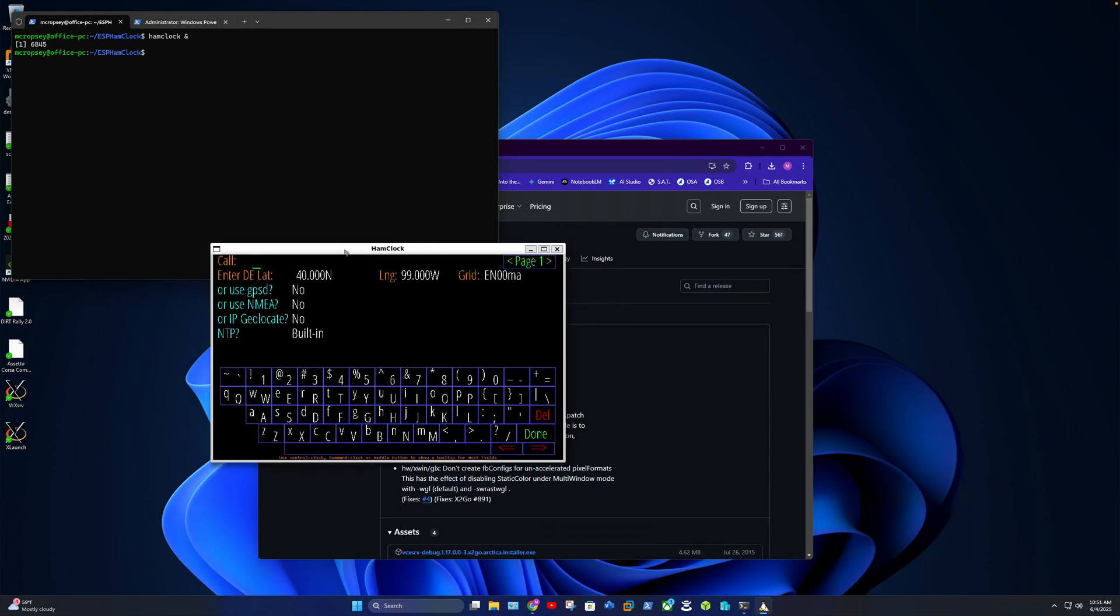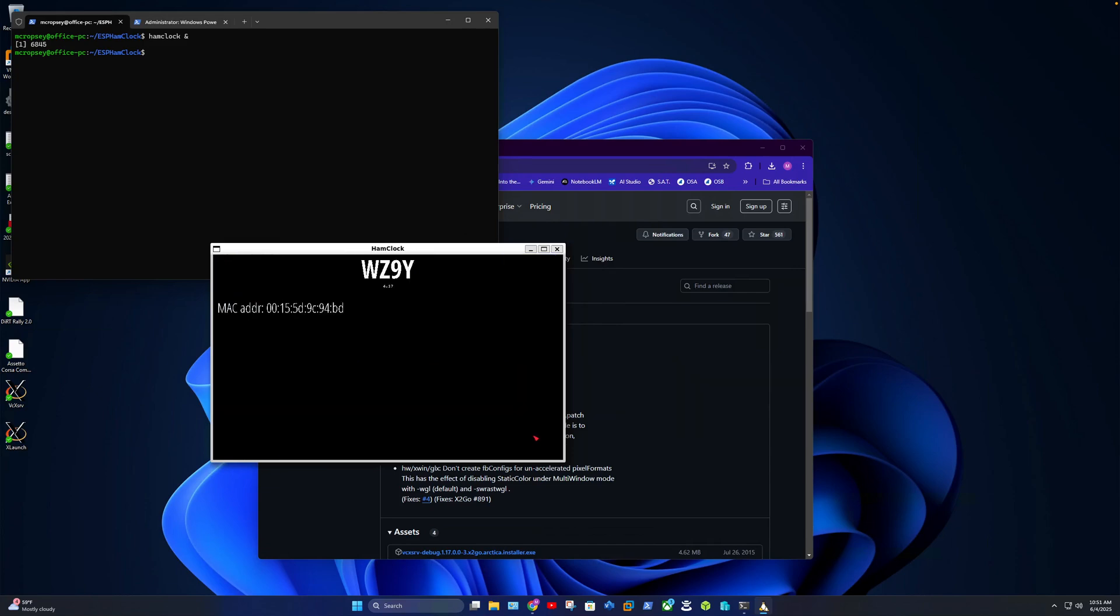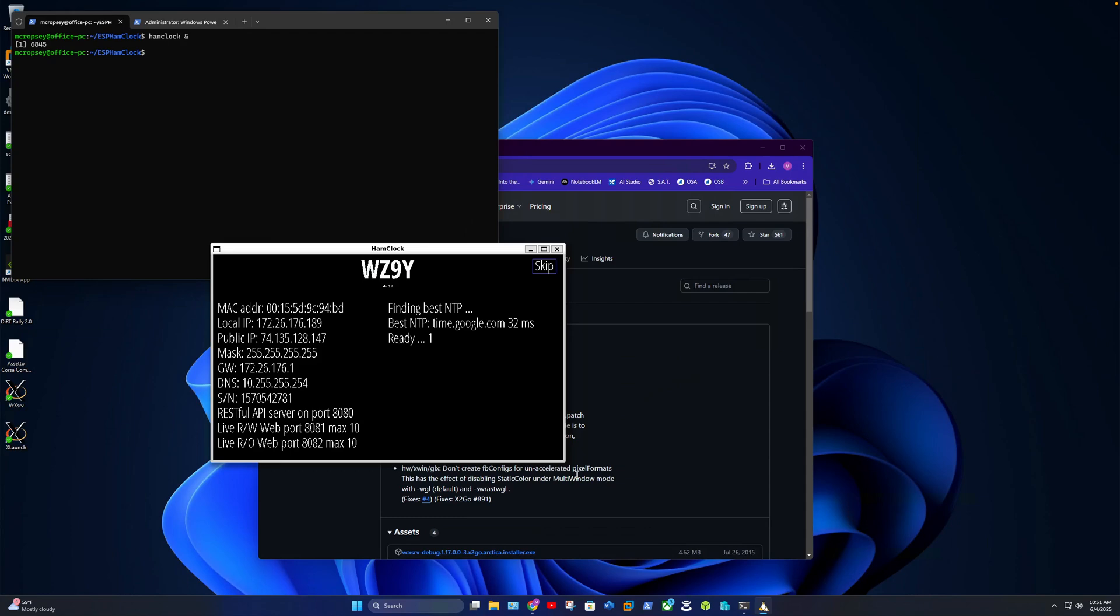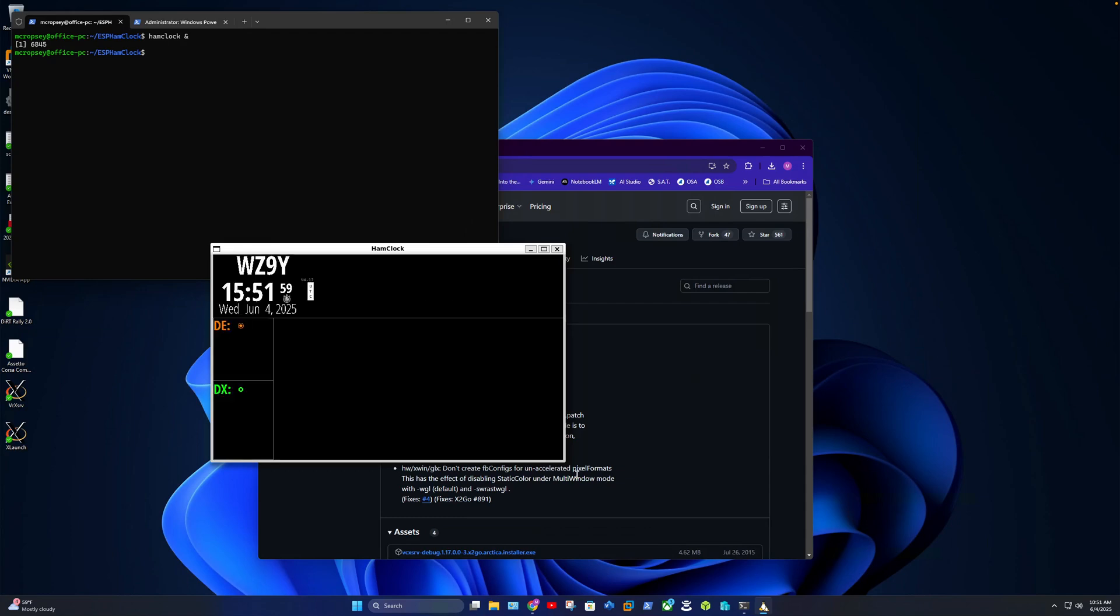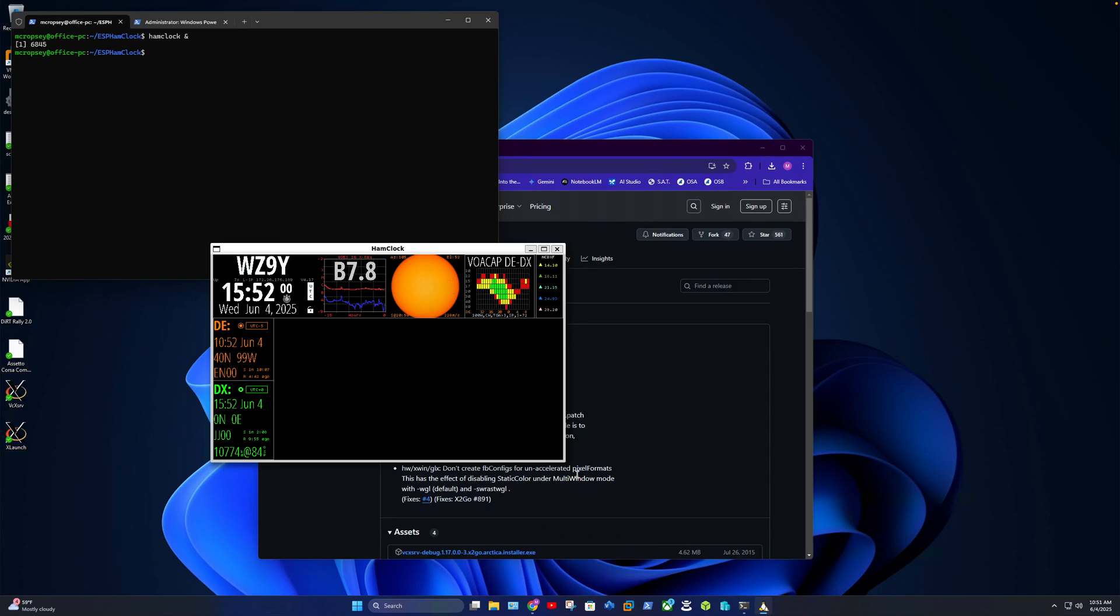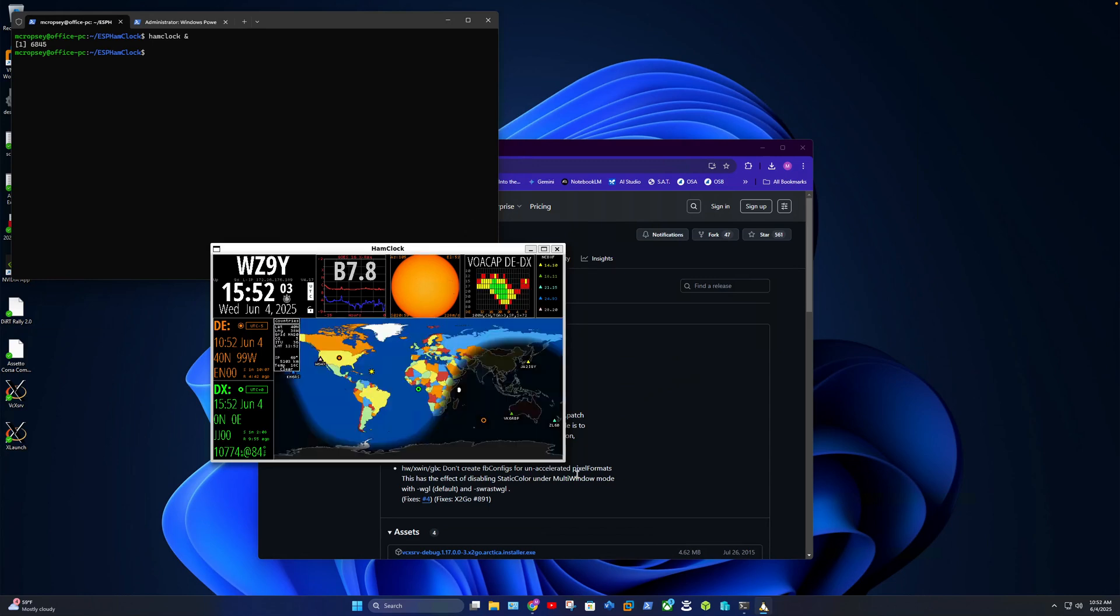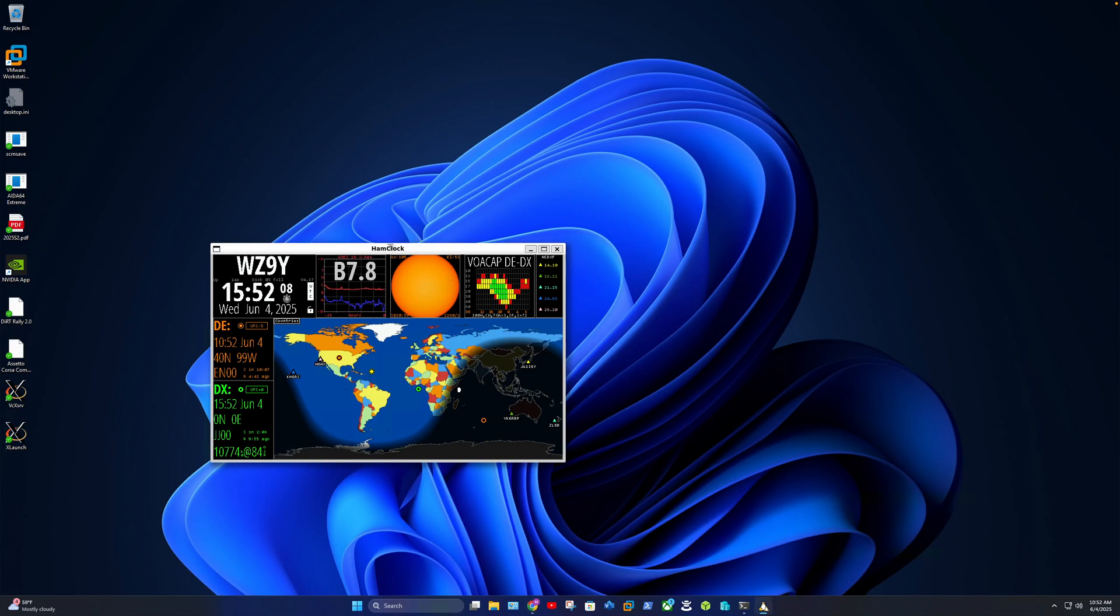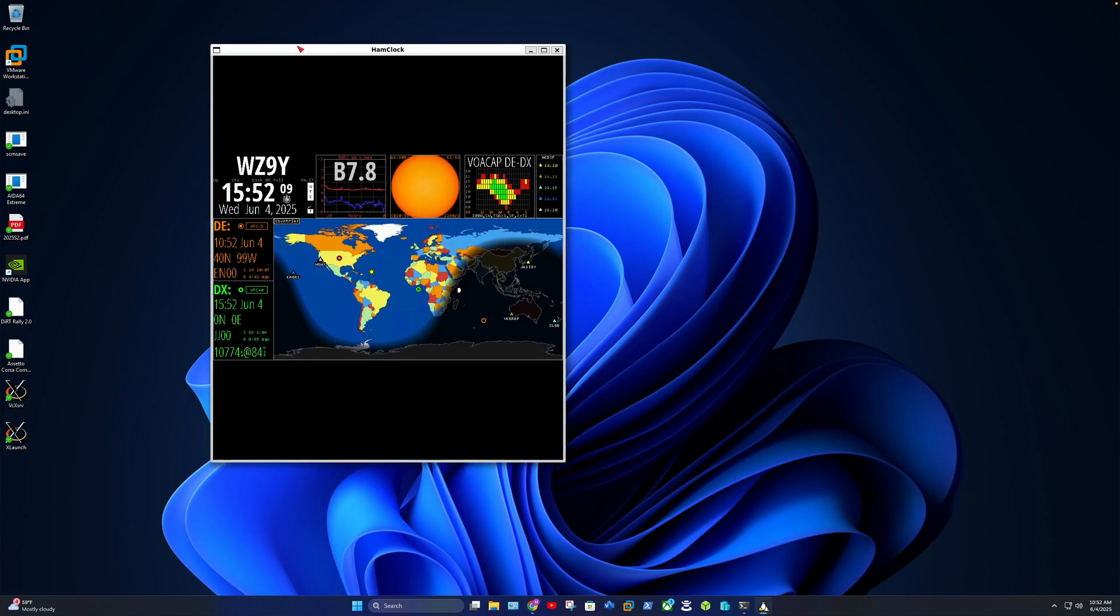Now when you first bring it up, obviously you got to put your callsign, your grid. I'm not going to do all that, I'm just gonna... And now you can use the Ham Clock web page and they have options to run it, to set the config files so that you know you can run it in a windowless mode and all that good stuff. But here you can see now I have it running on Windows and you can have it full screen.